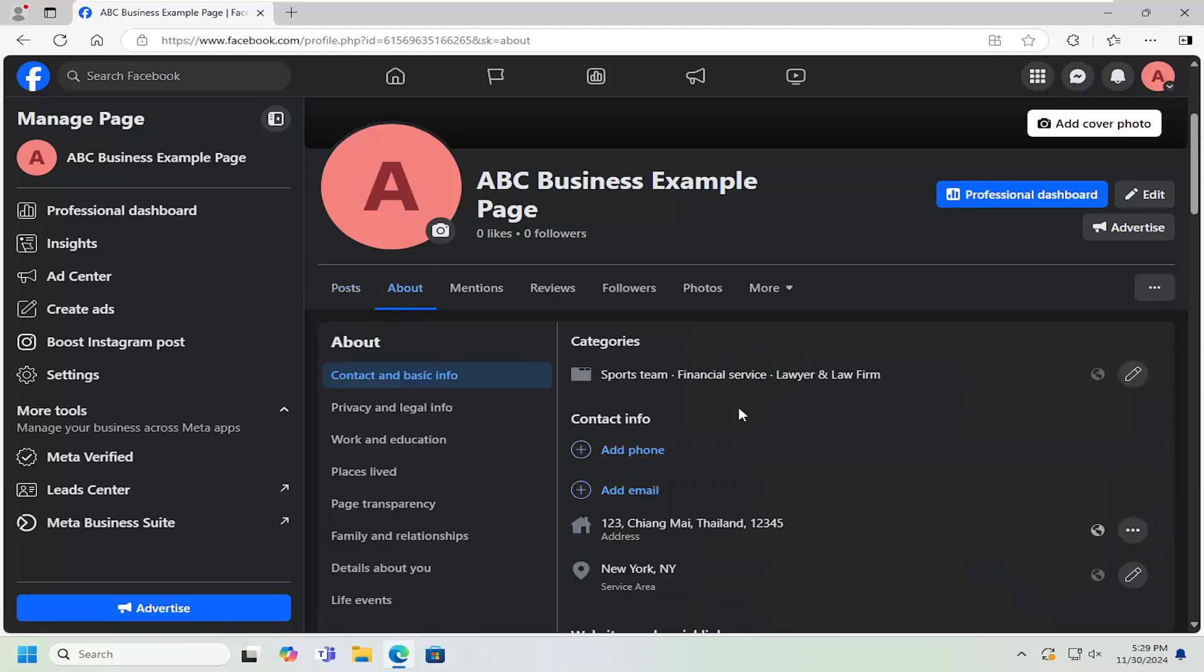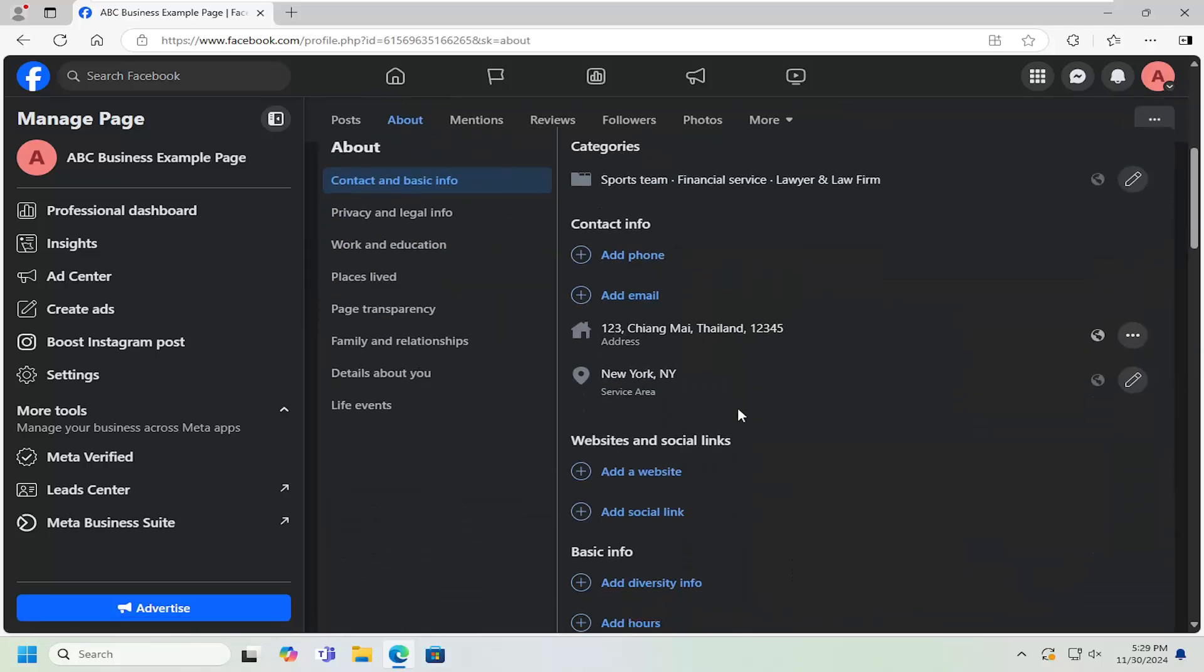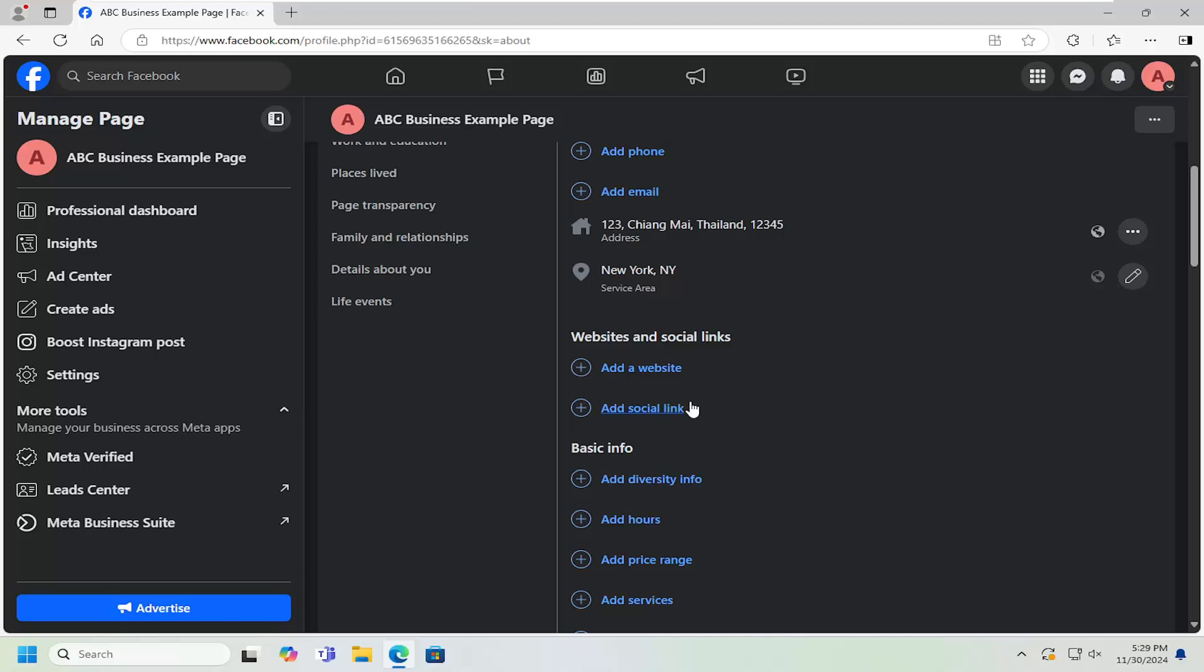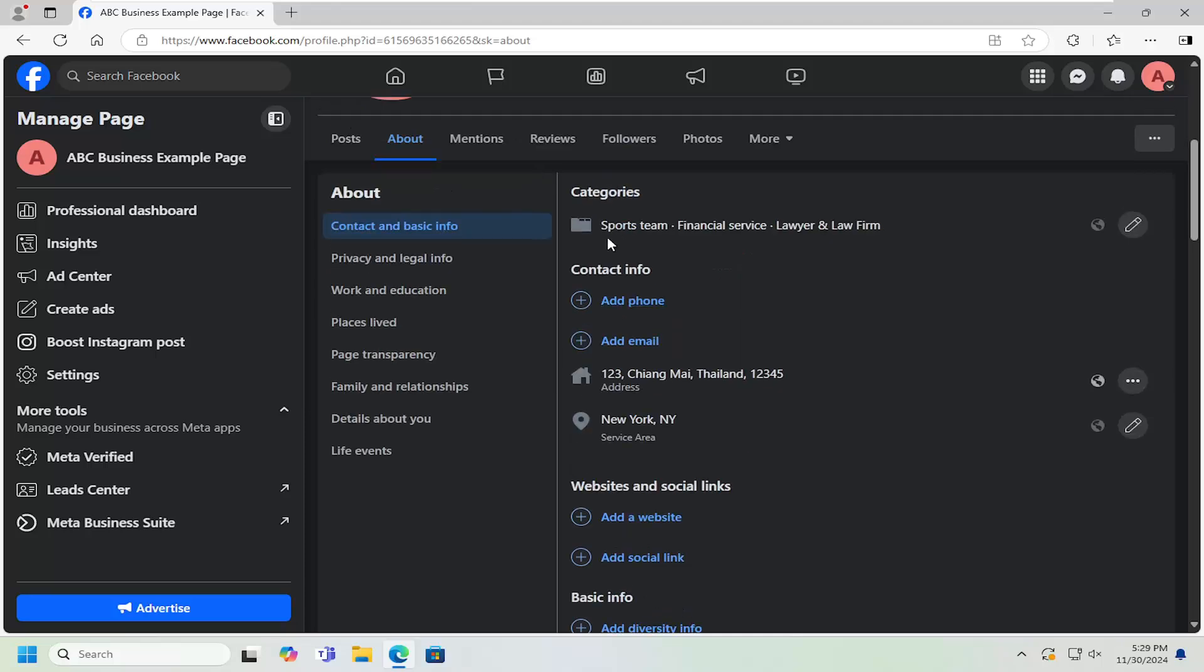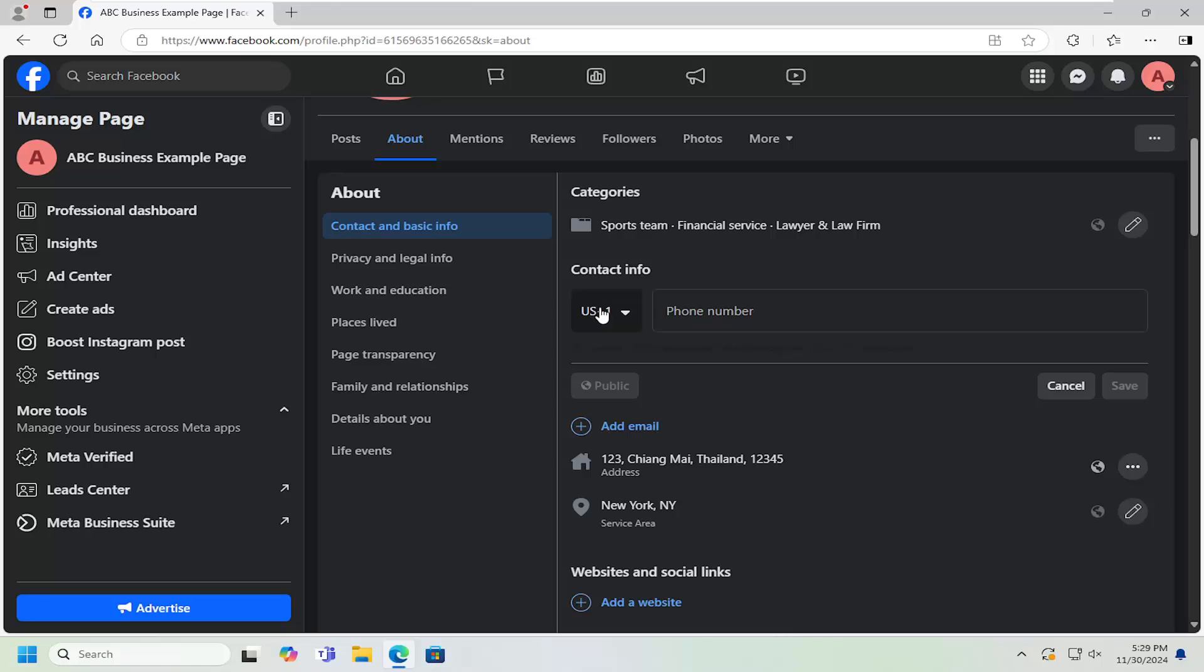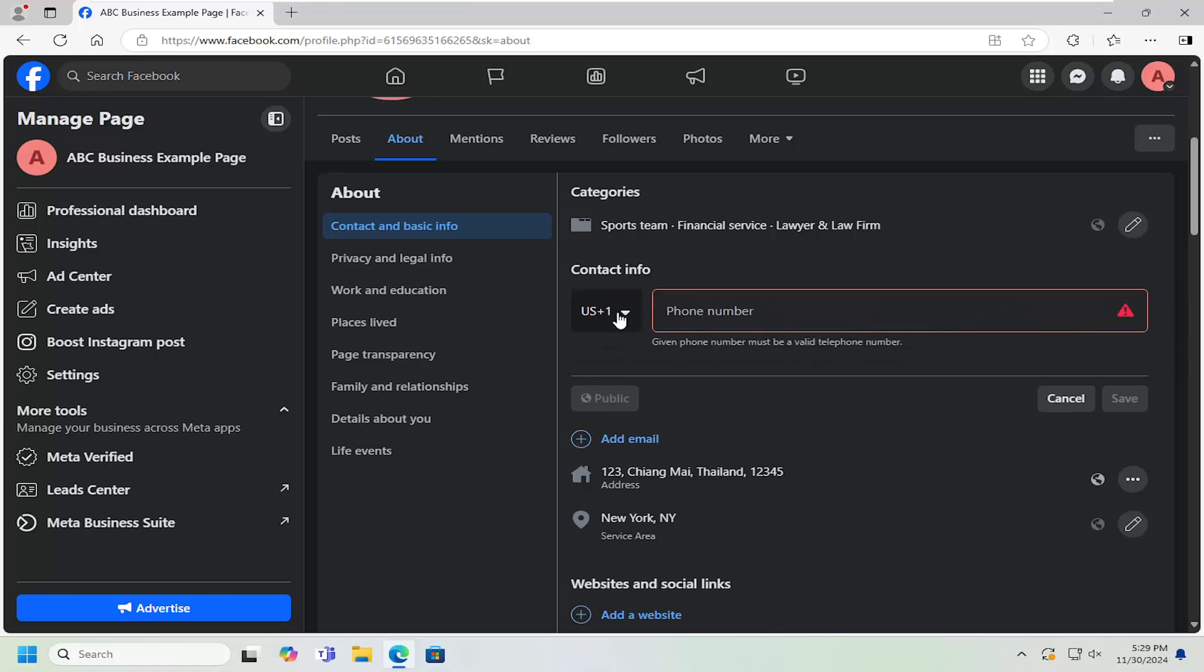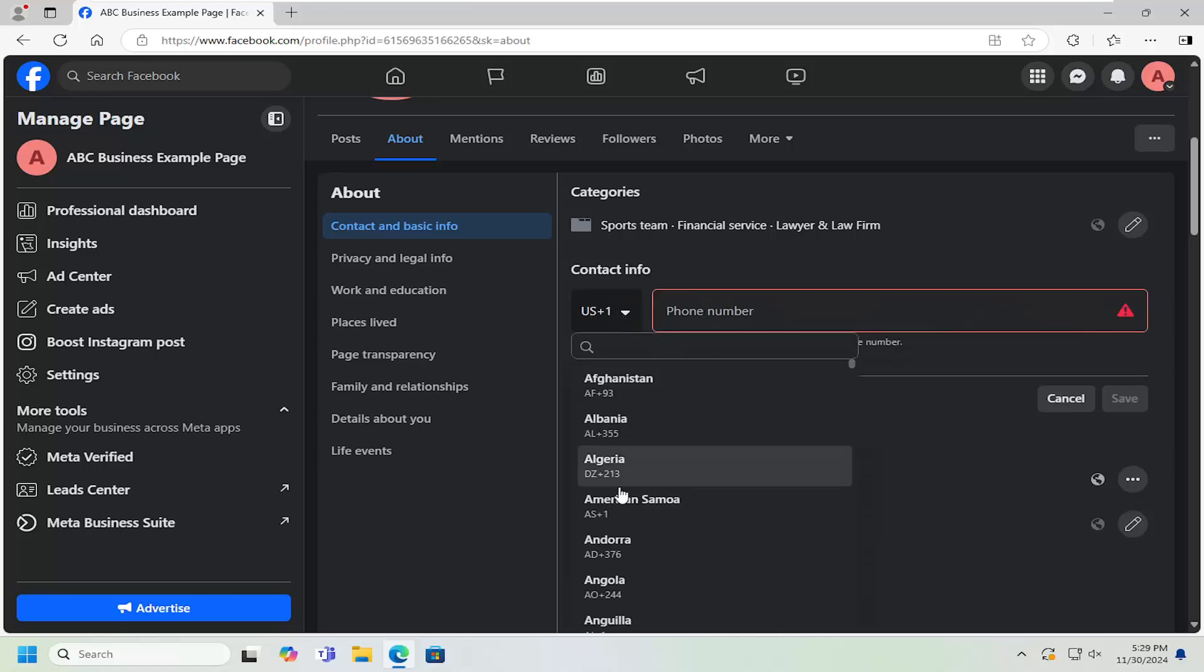Now, on the right side, you want to scroll down underneath where it says Contact Info. Click the Add Phone option and then you go ahead and select the country code.